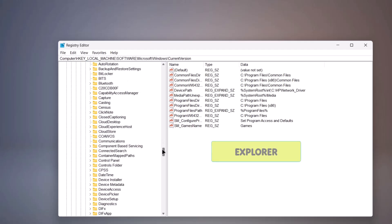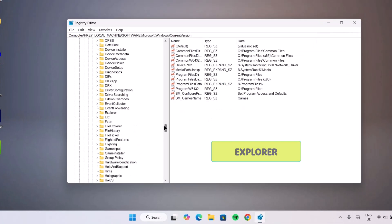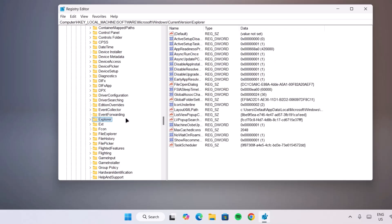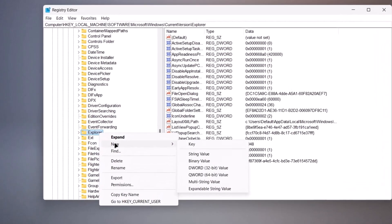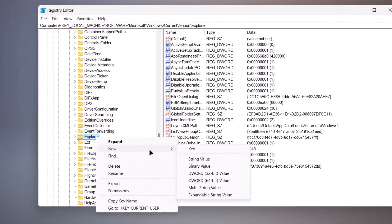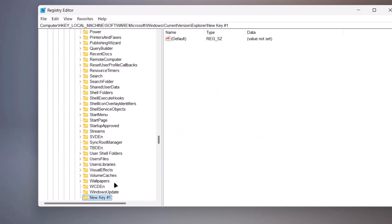Now we're going to scroll down a bit here. Look for Explorer. Proceed to right click on Explorer. Go to New, then select Key. If we look down here, we can see this new key.